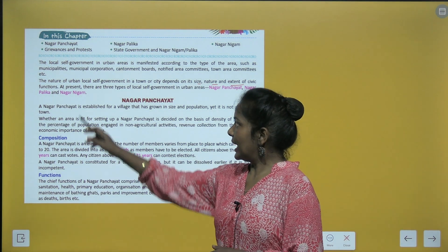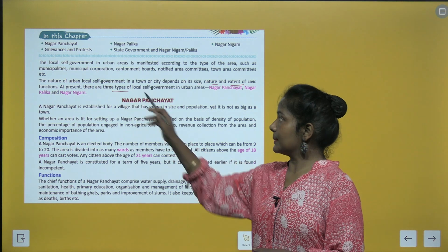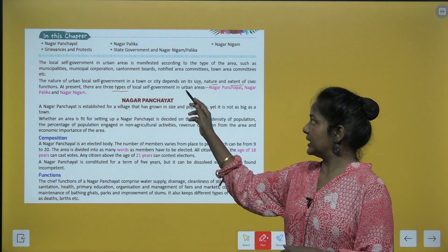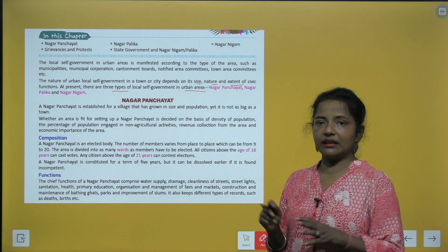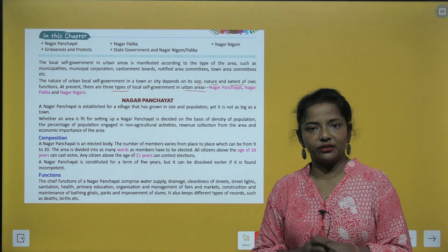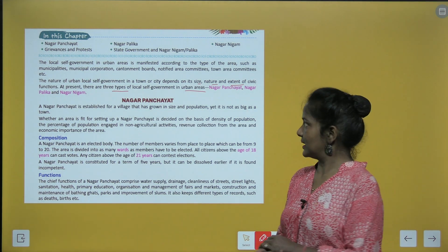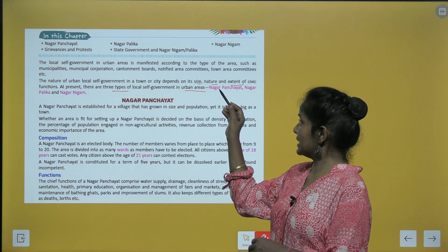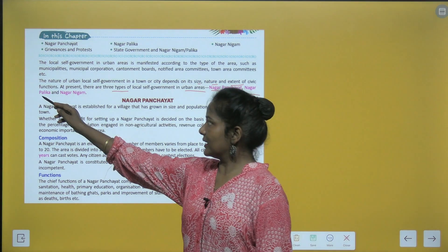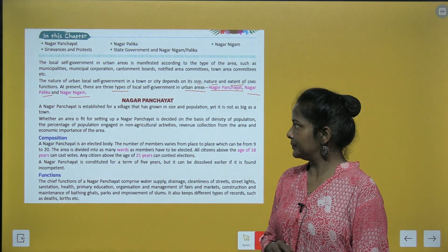At present, there are three types of local self-government in urban areas: Nagar Panchayat, Nagar Palika, and Nagar Nigam. Let's start with Nagar Panchayat.